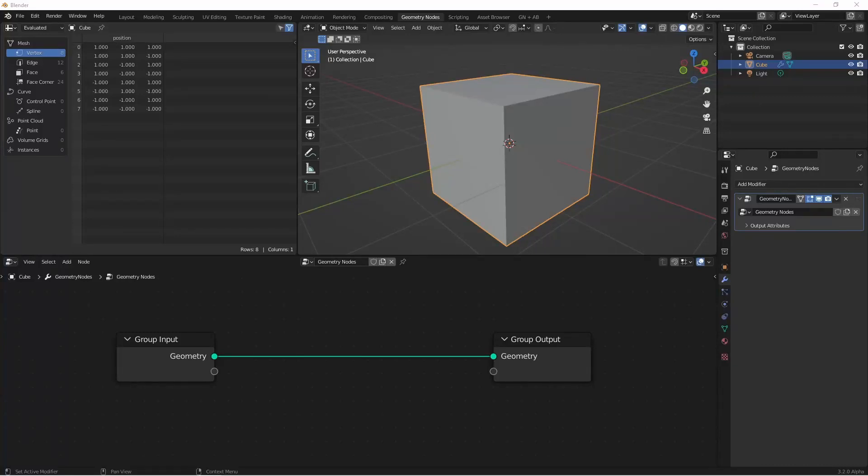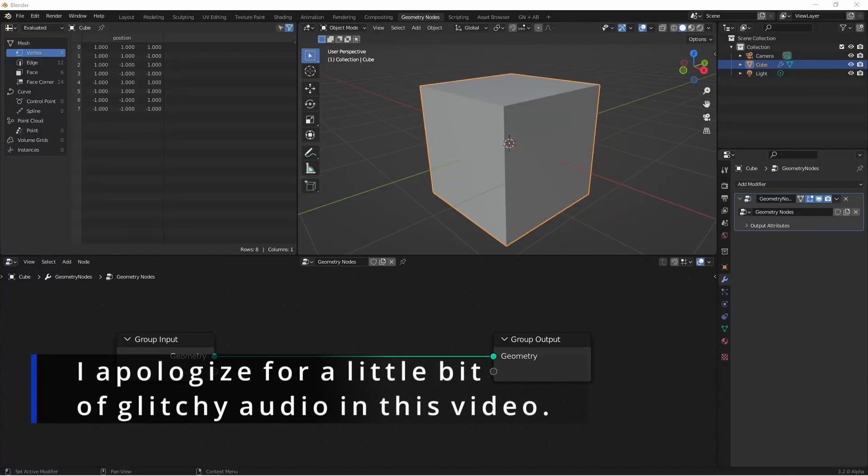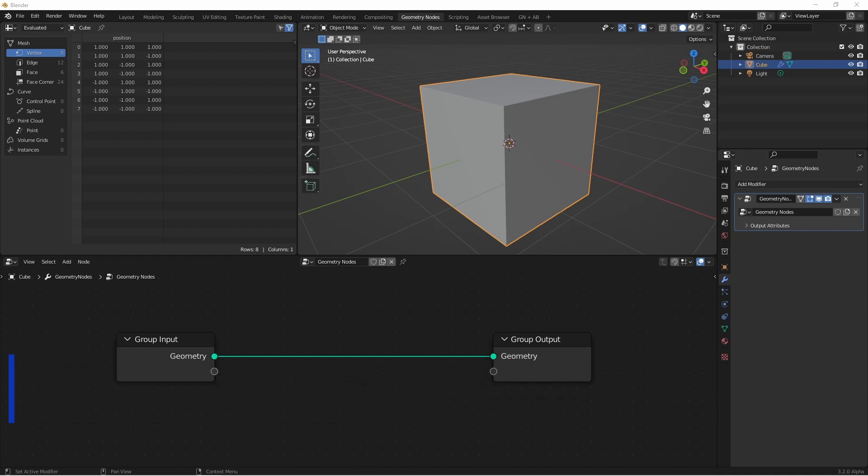Hey everybody, Johnny here. In this video we want to take a look at a couple of nodes that have made their way into Blender 3.1, which is now in beta. The two nodes we want to look at are the Extrude node and the Scale Elements node. Let's get into it.